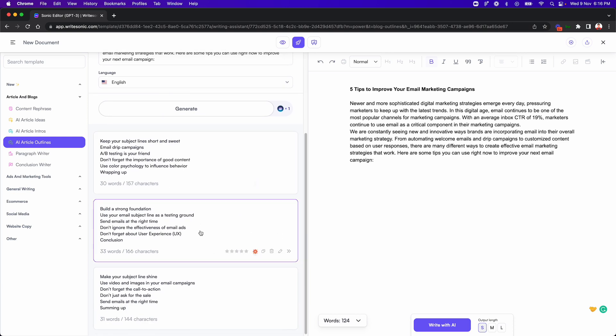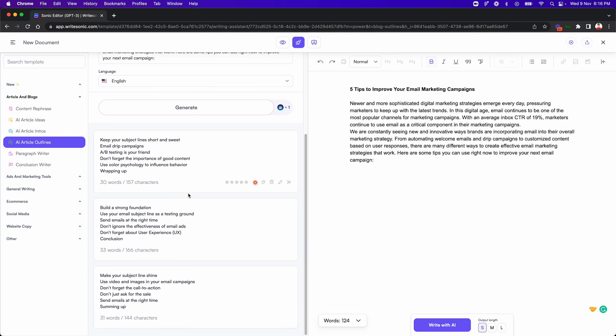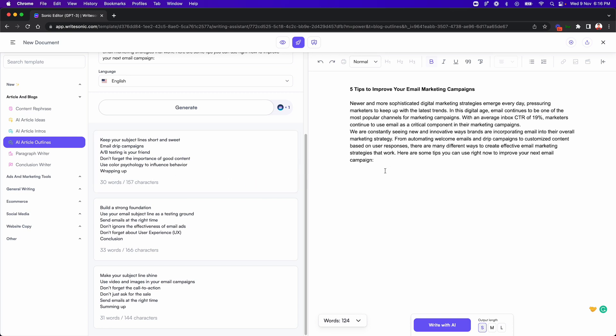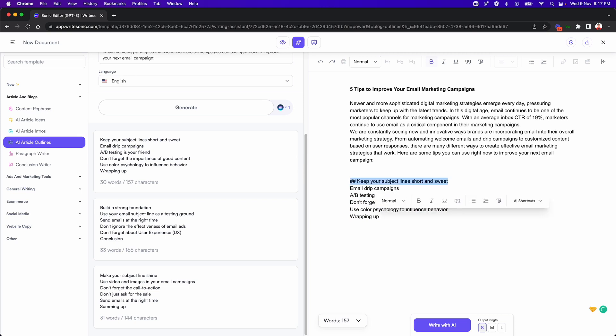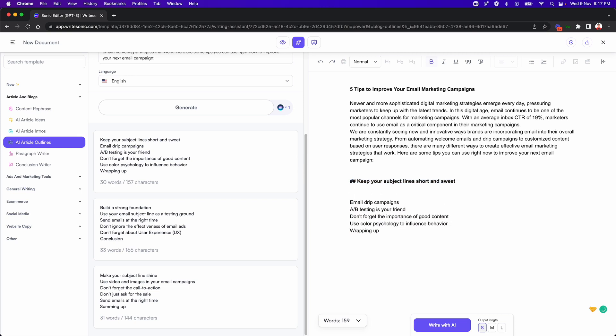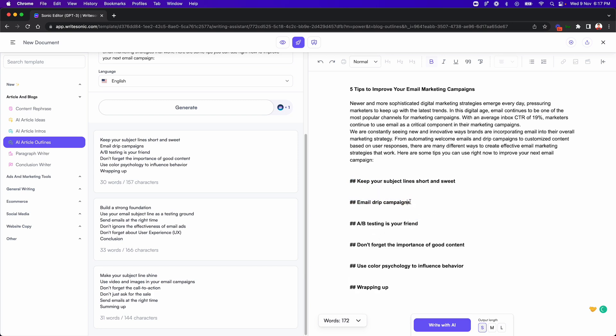So here we have our different outlines. Let's say we go with the first one: drip campaigns, keep your subject line short and sweet, A-B testing and so on. So I'll just click on this button and this just adds it at the end of the text here. So again, what I'll do is I'll add some double hashtags here just for formatting sake and to let the AI know that this is actually a subheading. Okay, so we have our title, we have our intro and we have our different subheadings within our blog post.